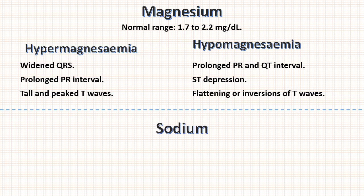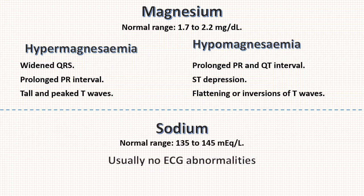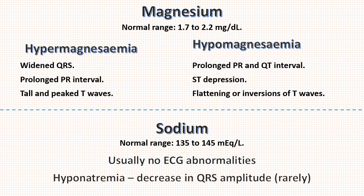And last is sodium abnormalities. Sodium abnormalities usually do not cause any ECG abnormalities. Rarely hyponatremia may cause decrease in QRS amplitude.